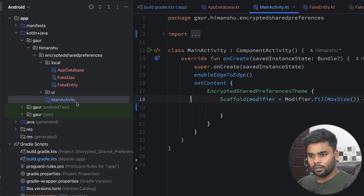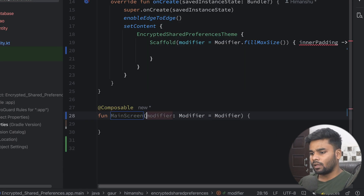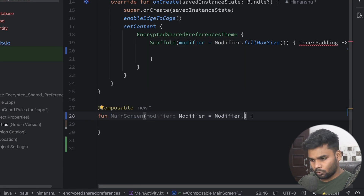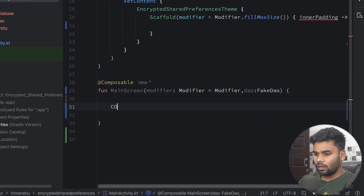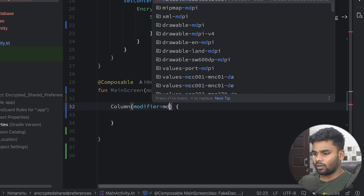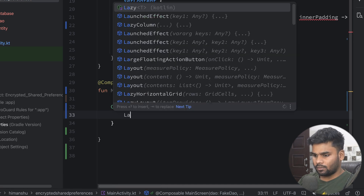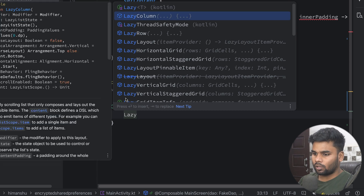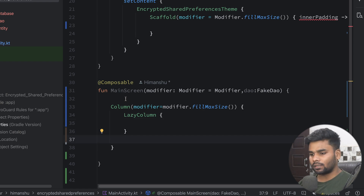Now it's time to begin with our composable. I'm going to create a composable called MainScreen. The requirement of this composable is a dataAccessObject of type FakeDataAccessObject. Inside, I'm creating a Column using Modifier.fillMaxSize. This will contain a LazyColumn on the top to show the list of information stored in our local database, and at the bottom we have a TextField and a Button used to put information into our Room database.